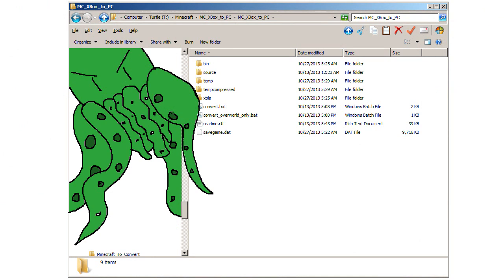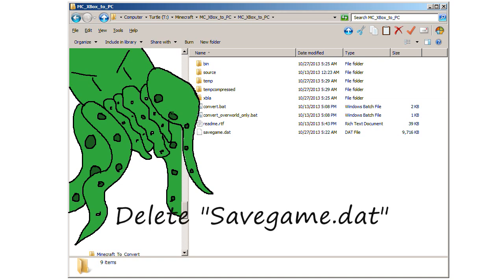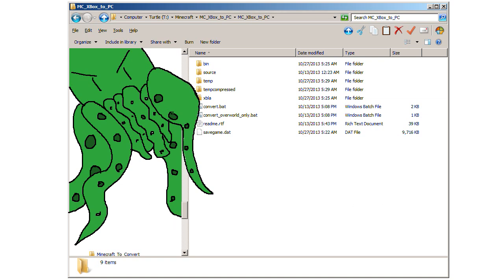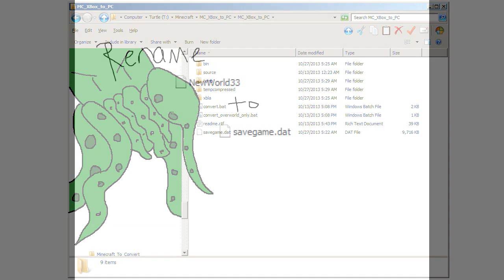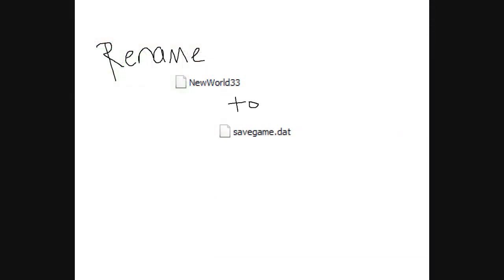I already have it saved and opened. So I will go to where I saved it to, which is Minecraft Xbox to PC. What you want to do is delete this save game, cause that's the author's save game. Now we're going to go to where we saved Minecraft, which was Minecraft to convert. And we saved it as new world 33 part 2.